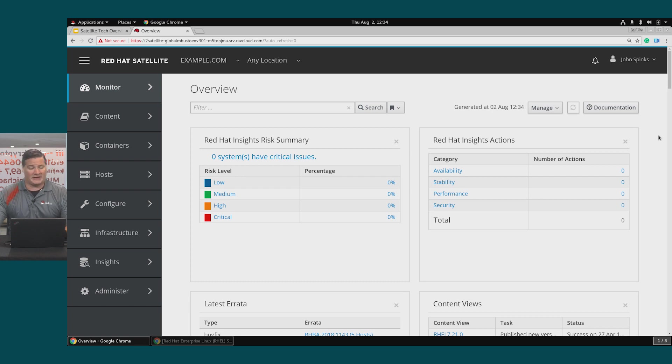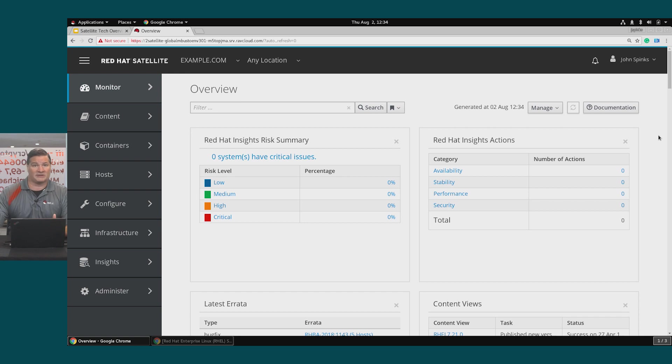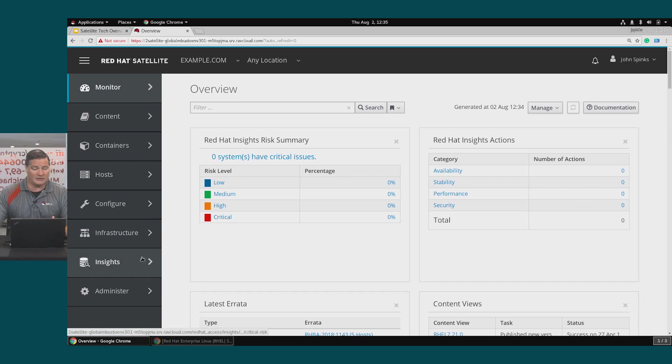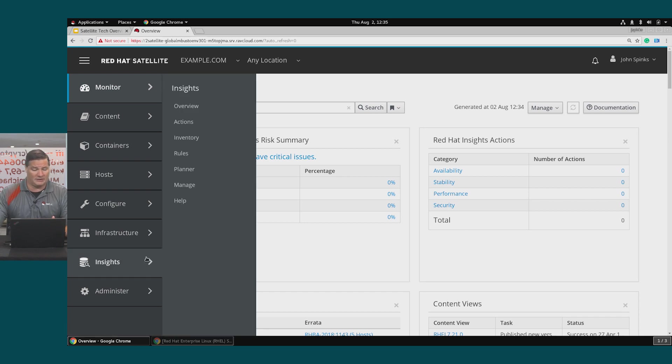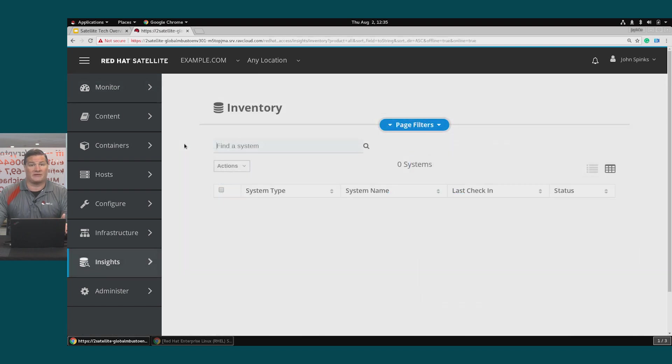We're here on the dashboard and I want to explicitly point out the Red Hat Insights risk summary and Red Hat Insights actions graphs. They're both empty. That's because there's no inventory members currently present. If I go to Insights inventory we'll see that there are no hosts.